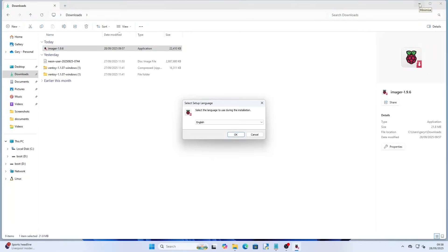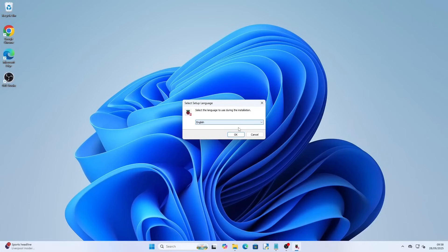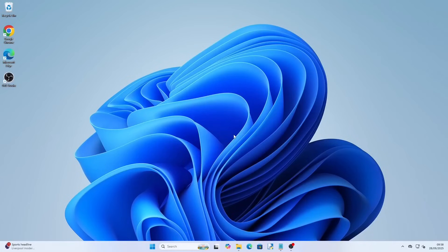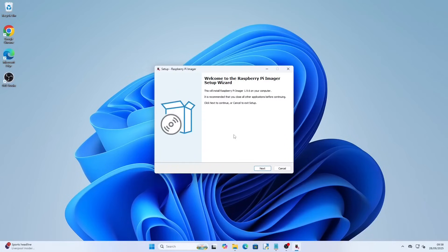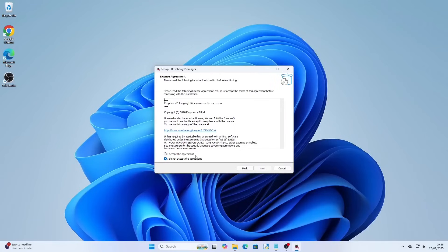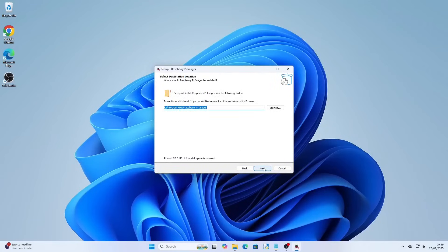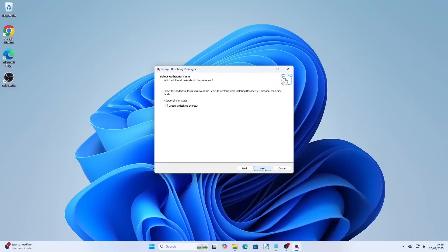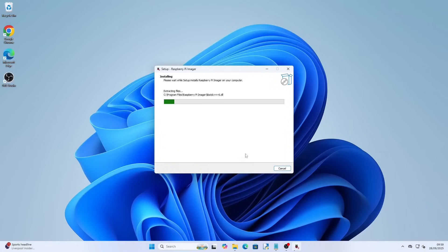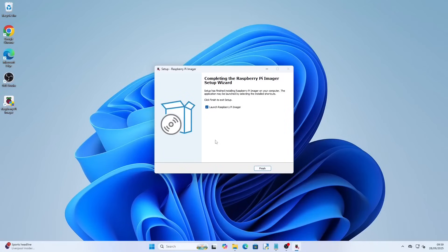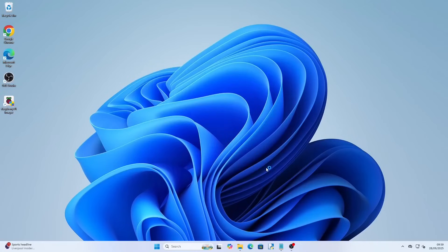This is assuming you are using Windows — I will create a separate guide for Linux users shortly. When the software is downloaded open a file explorer and go to your downloads folder and double click on the downloaded file. Choose your language from the drop down and click OK. Click next on the welcome screen and accept the agreement, then click next. Click next and check the create a desktop shortcut checkbox and click next again. Finally click finish making sure to leave the launch Raspberry Pi Imager checkbox checked.